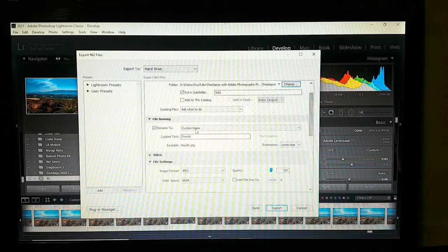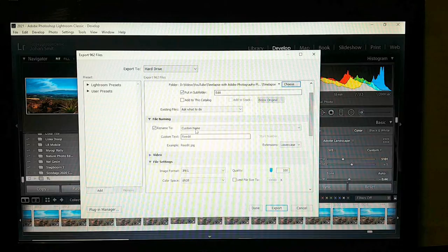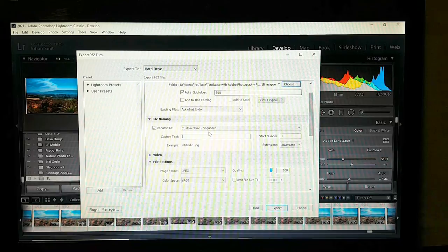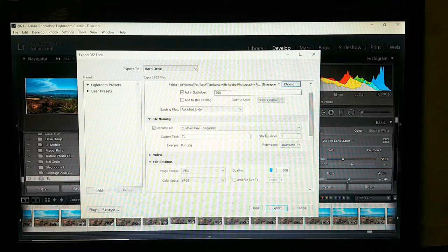I want a custom name and sequence — not just custom name, because my files are weirdly named. Let's type 'timelapse' and start number 1. Yes, that sounds good.